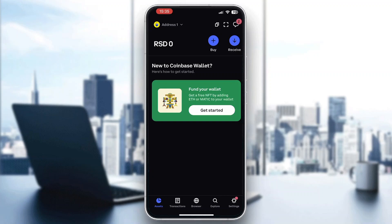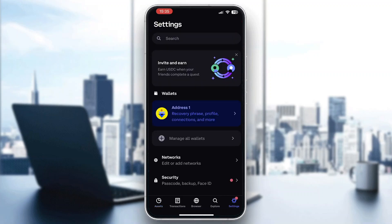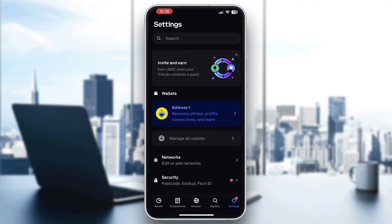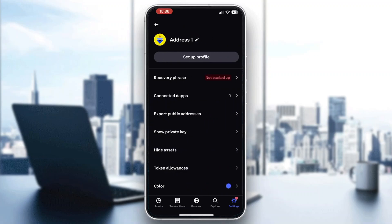To find your recovery phrase, go into Settings in the bottom right corner. Click on the Settings button and this will open up a new menu of options such as network, security, and so on. The first option you'll see is Address 1, and within Address 1 you can see your recovery phrase.